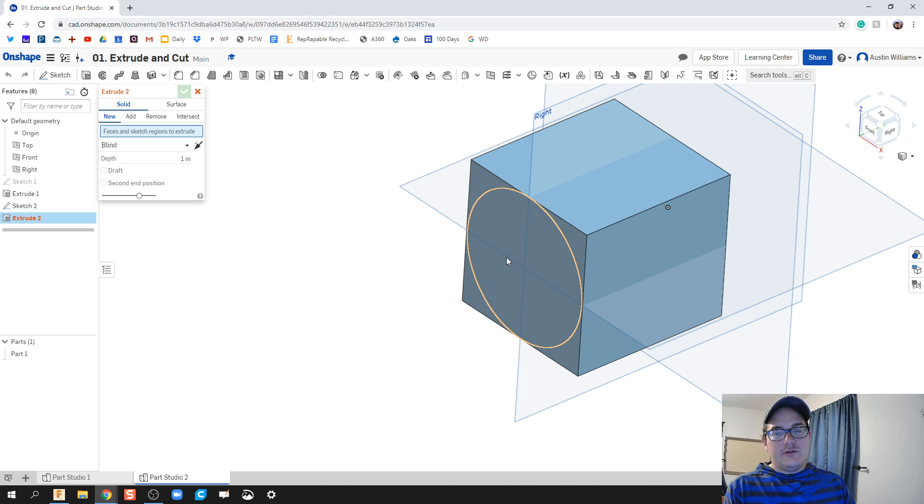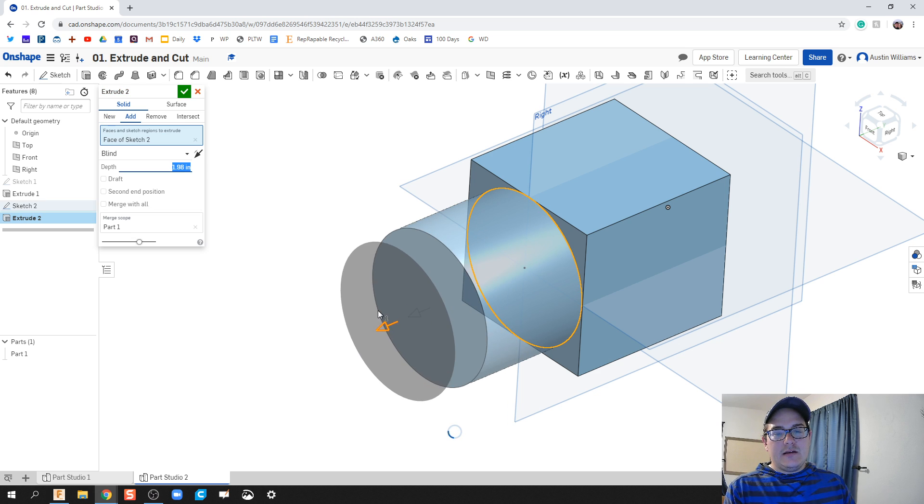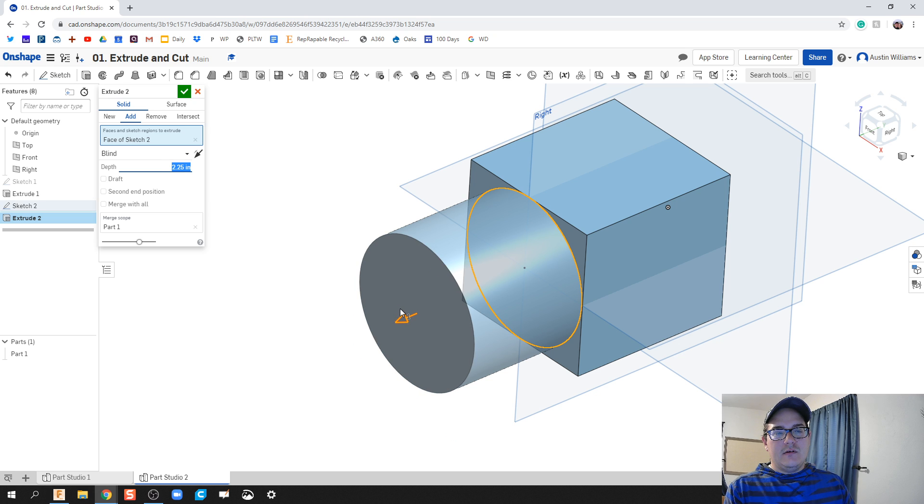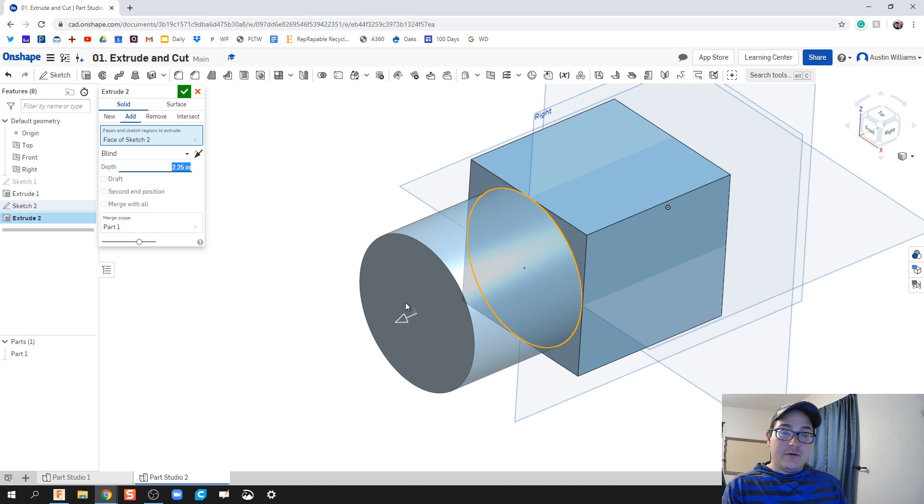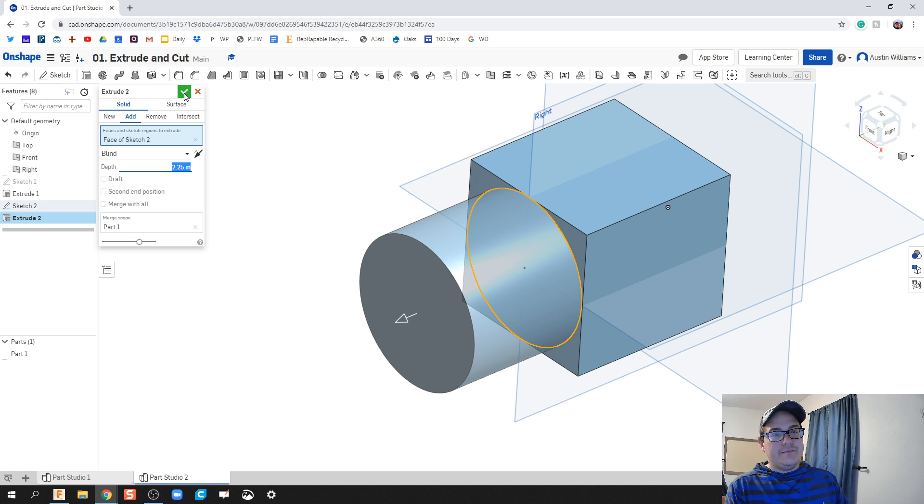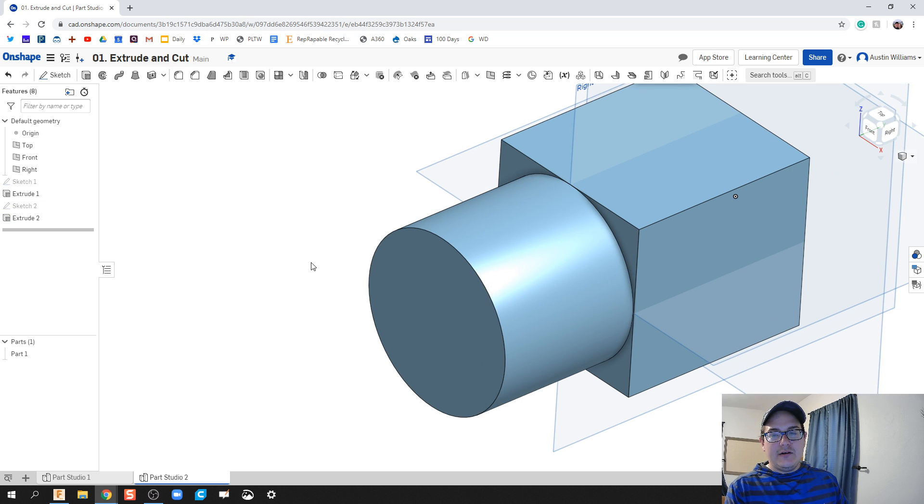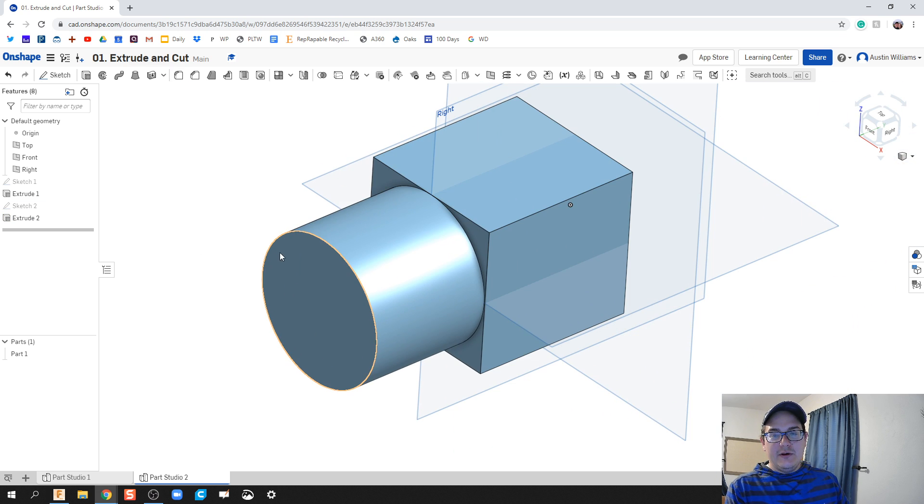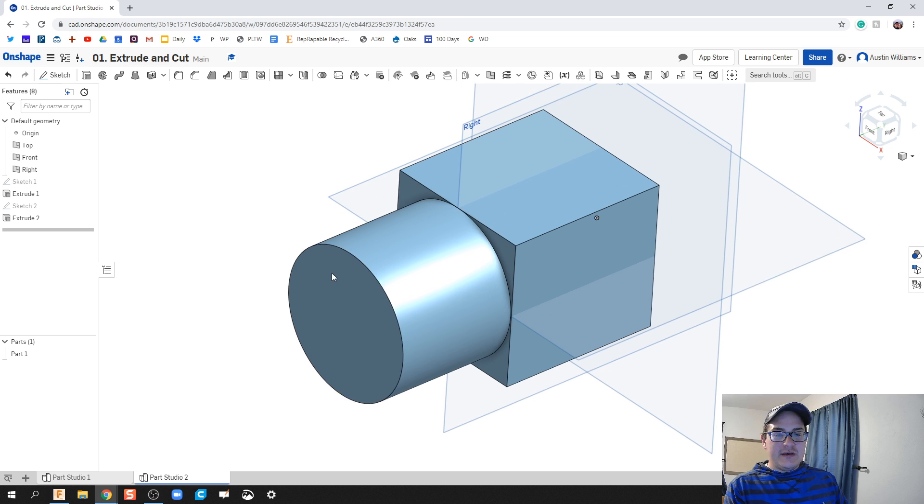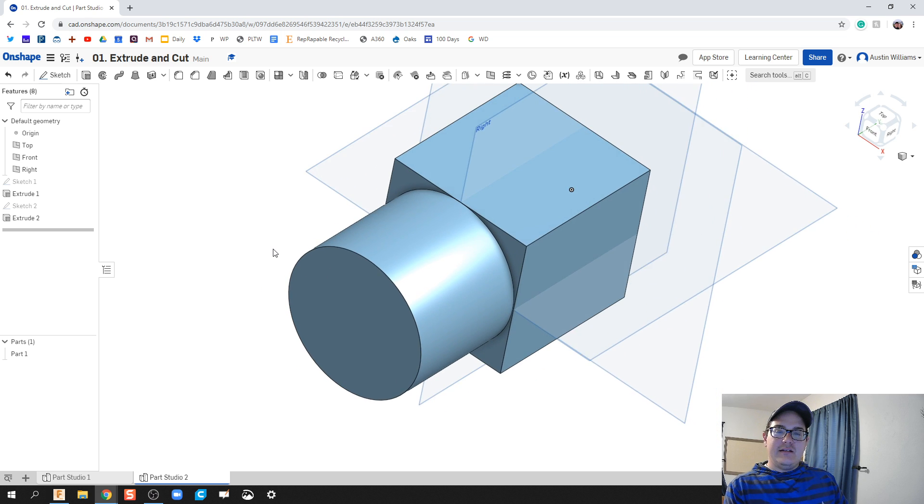All I'm gonna do is hit escape because things are looking ugly and then click extrude, take this and then drag it as far as you want or just type in those dimensions. Either one totally works, and then we click the check mark and then we are good to go. We've officially made our first part in Onshape.